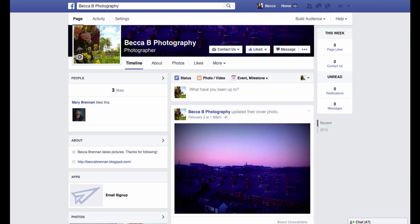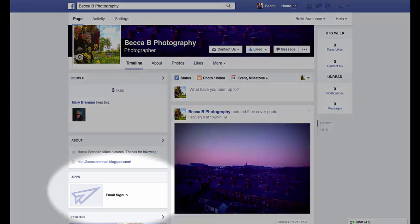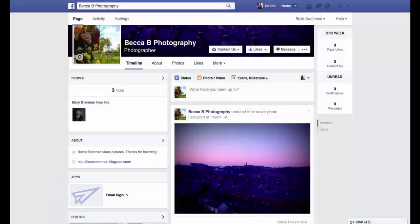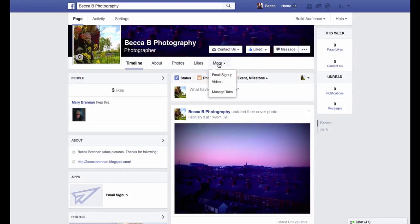Now the form will show up in two places on your Facebook page. First, it will show up under Apps on the left sidebar, and it will also appear under the More tab on the top of the page.